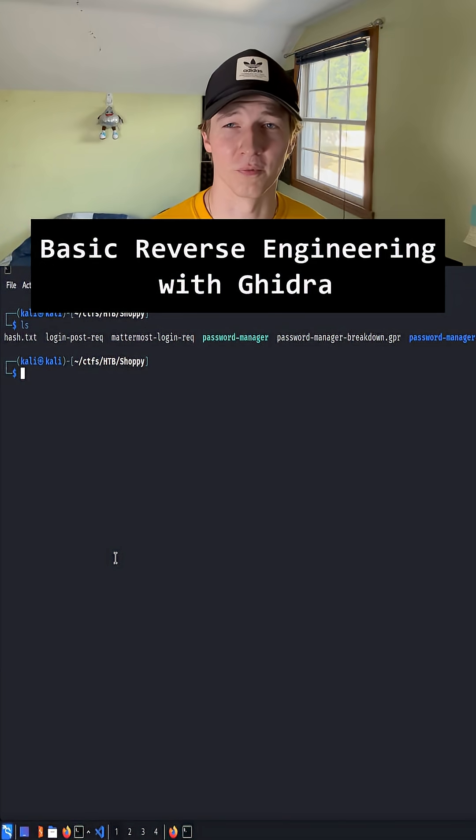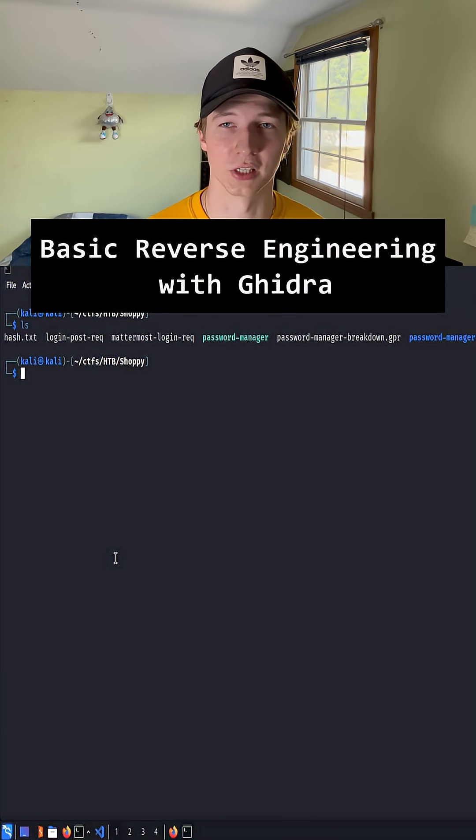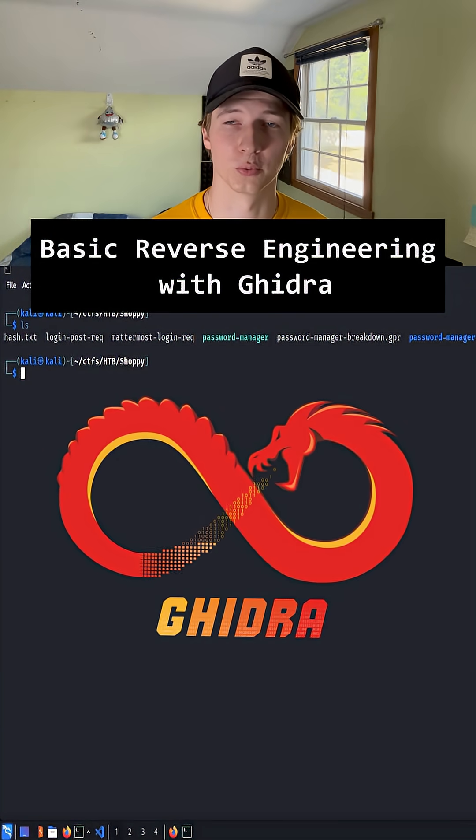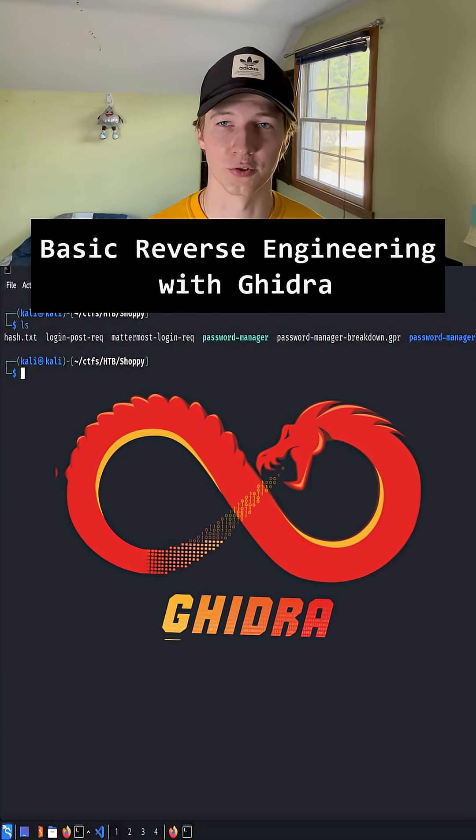Today we're going to take a look at how we can do some very basic binary reverse engineering with a tool called Ghidra.